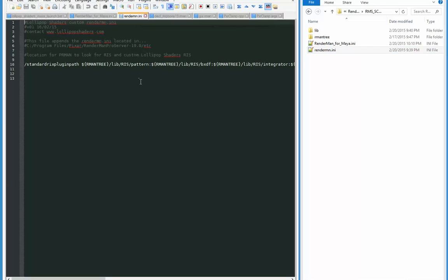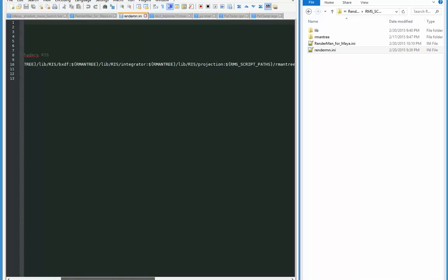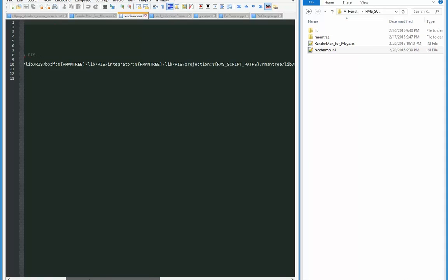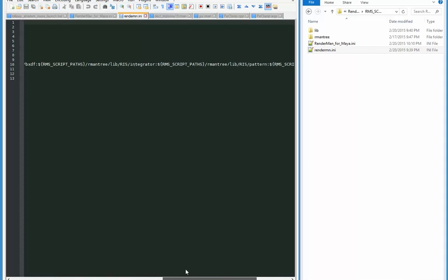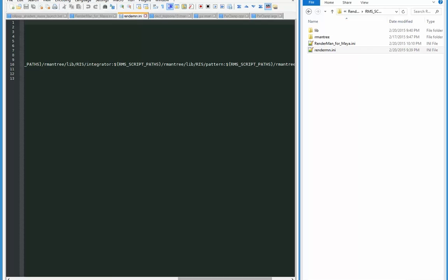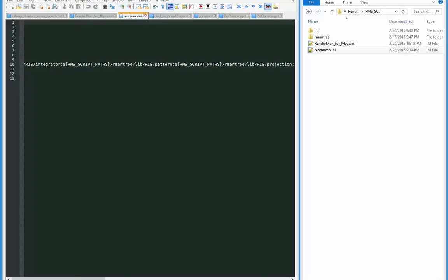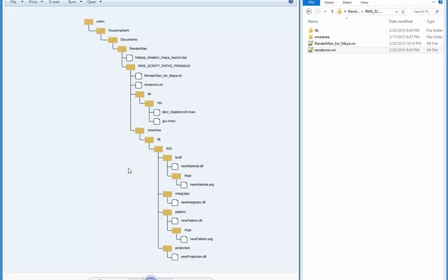Now over here we also have the rendermn.ini, and I'm just gonna go to that one. So this is a search path that PRman is going to use to find all those plugins. So we've got the standard ones that come with Pixar, the Pixar installation, but then over here there are a whole bunch of new paths to look in for plugins.